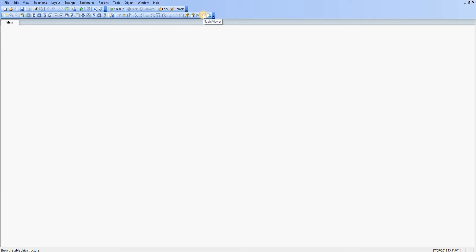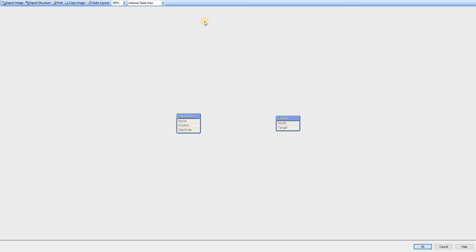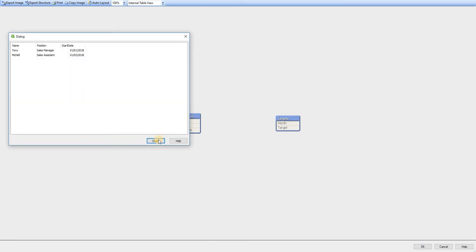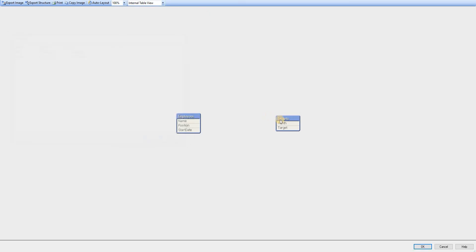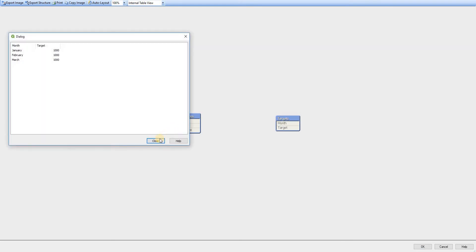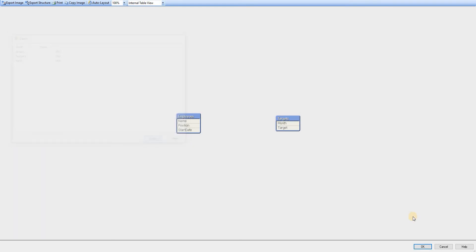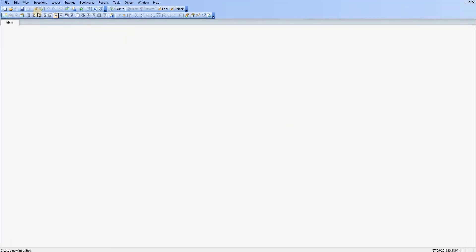And then if I go to my table viewer, I can see that these tables have been created with the same data that I have inserted within the load script.